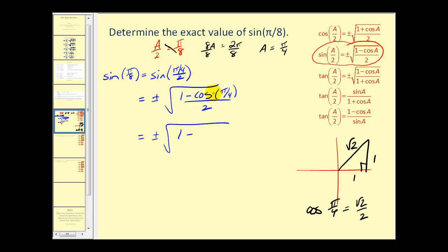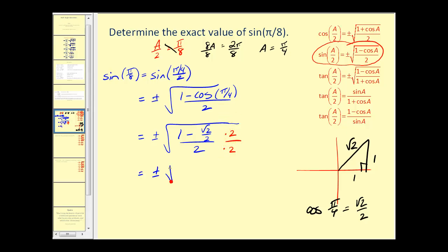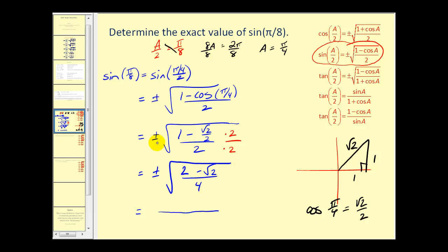So we'll have one minus square root of two over two, all over two. Now let's clear the fractions in the numerator. We're going to multiply the top and the bottom by positive two underneath the square root. When we do this, two times one gives us two, minus square root of two divided by two times two gives us the square root of two, and two times two of course is four. Our last step: since pi over eight is in the first quadrant, we know our function value will be positive. The square root of four would equal two, and our numerator does not simplify.